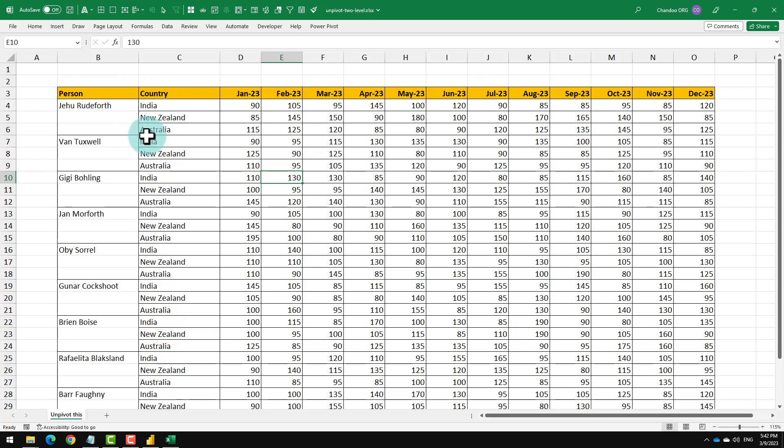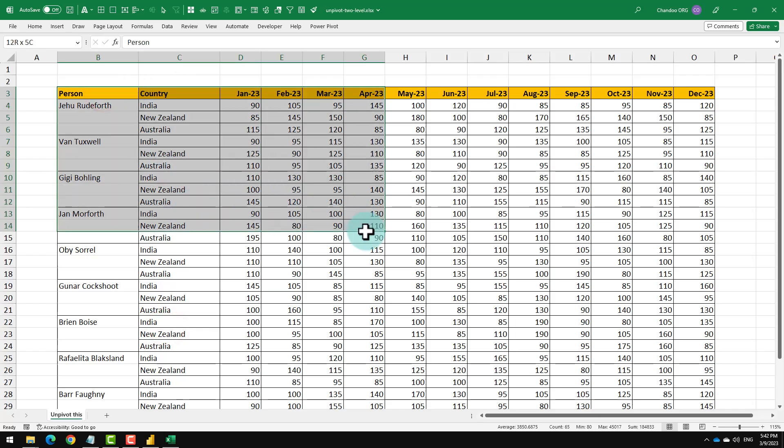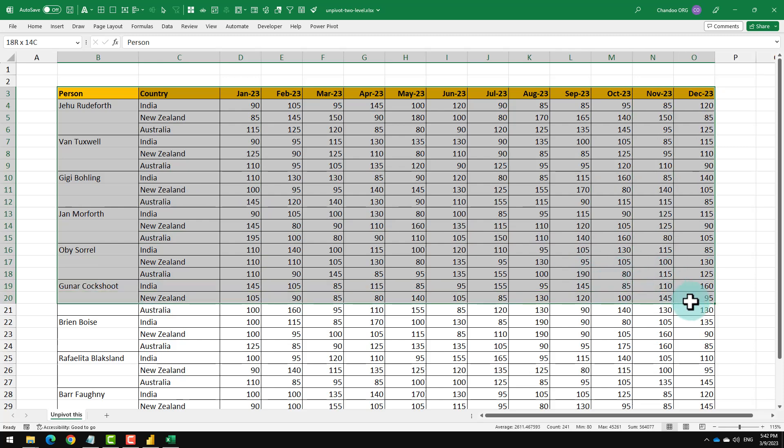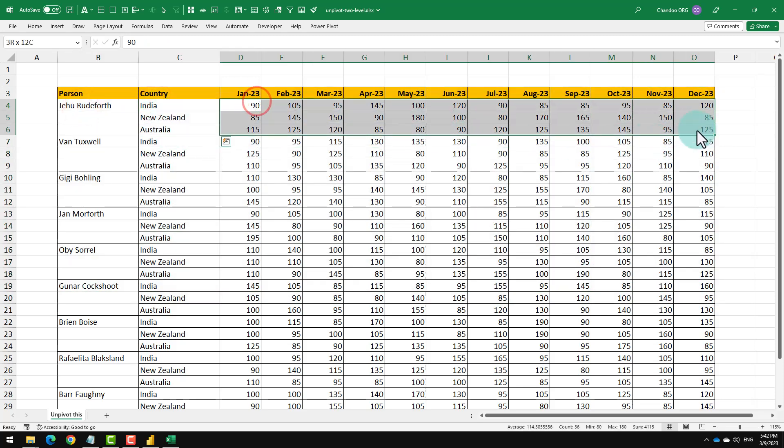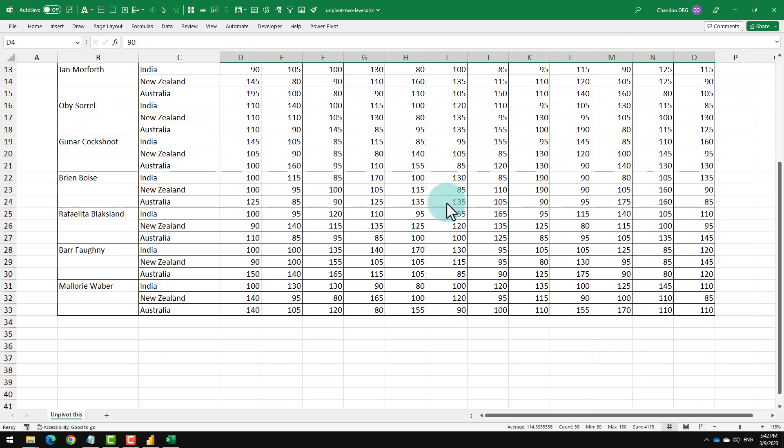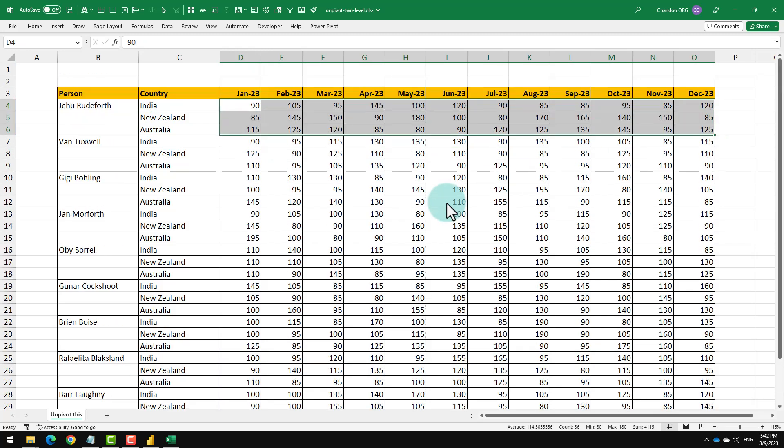Remember this, a part of our budget data is maintained in this two-level structure where I have for each person, each country, what is their budget. Now, this is going to be trickier to unpivot.